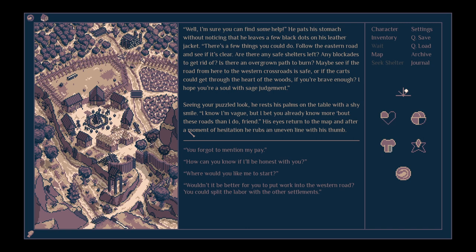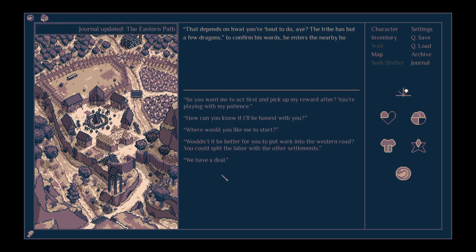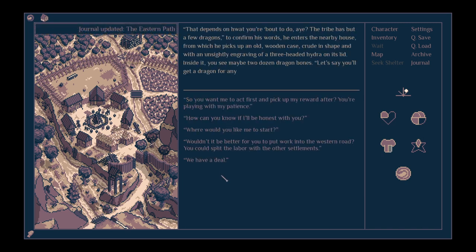Seeing your puzzled look, he rests his palms on the table with a shy smile. I know I'm vague, but I bet you already know more about these roads than I do, friend. His eyes return to the map, and after a moment of hesitation he rubs the uneven line with his thumb. You forgot to mention my pay.